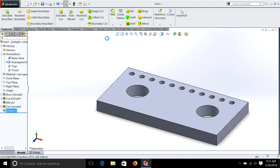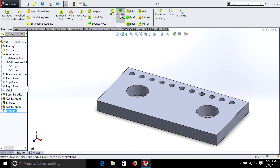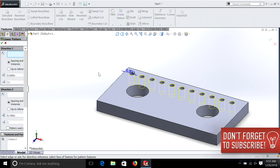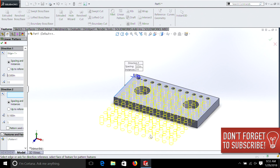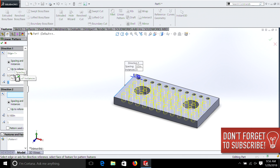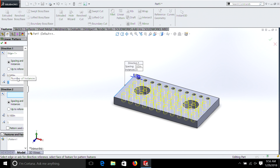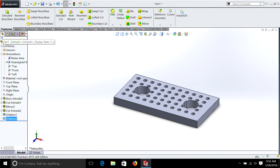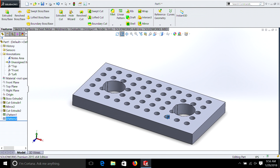Another thing we could do is linear pattern in the other direction. So this time we can choose this direction, and you can see we have lots of holes going the other way. So let's take it down to around 5 — I think that's perfect. Some of these holes are going to go through our other holes, but just to show you how easy it is to do. It's kind of a neat part.